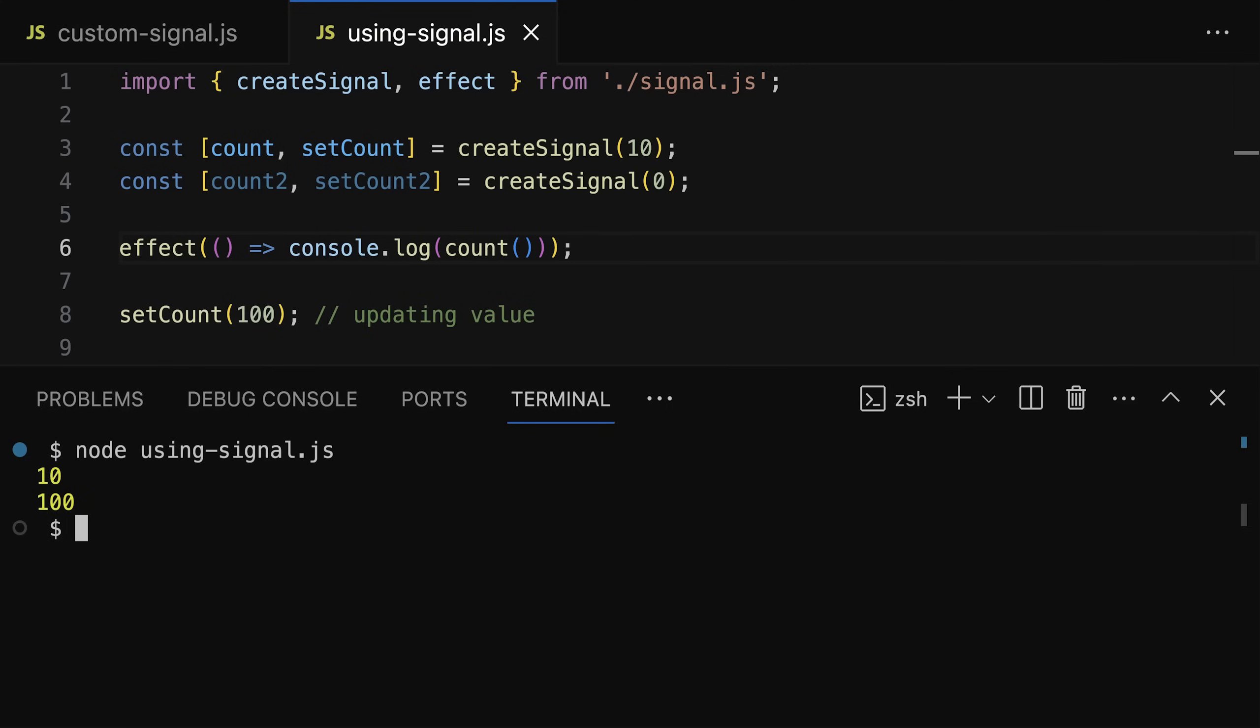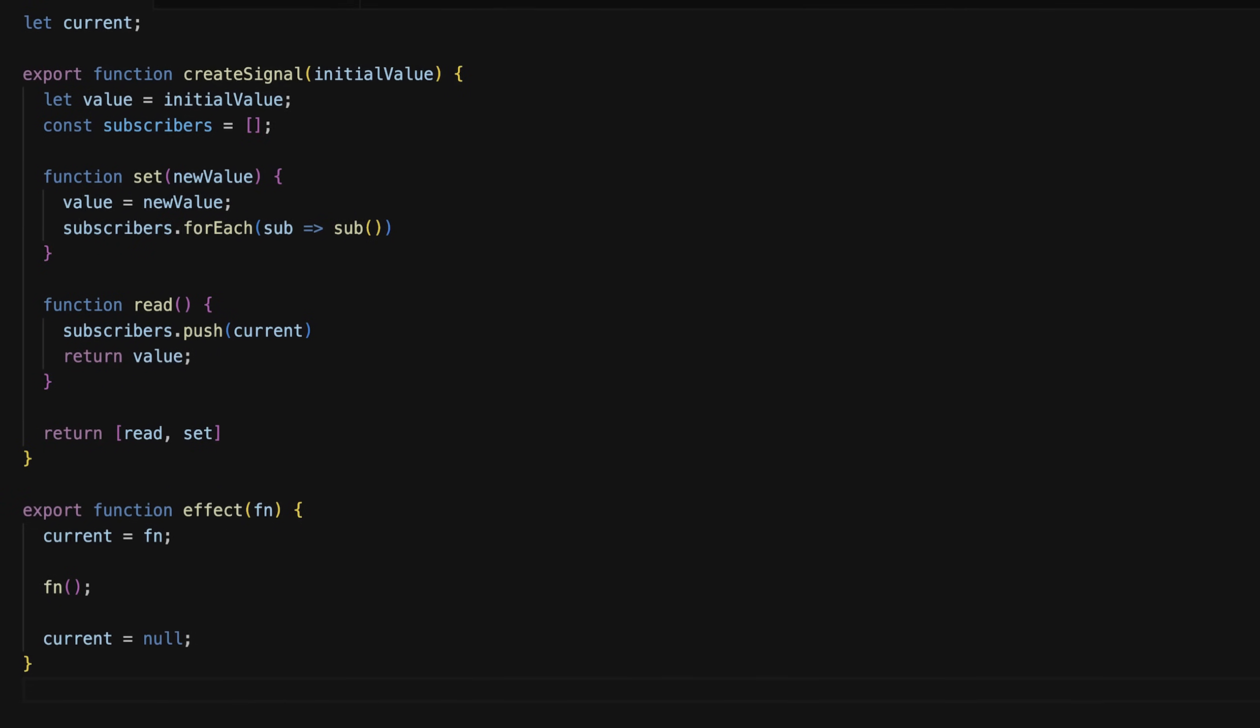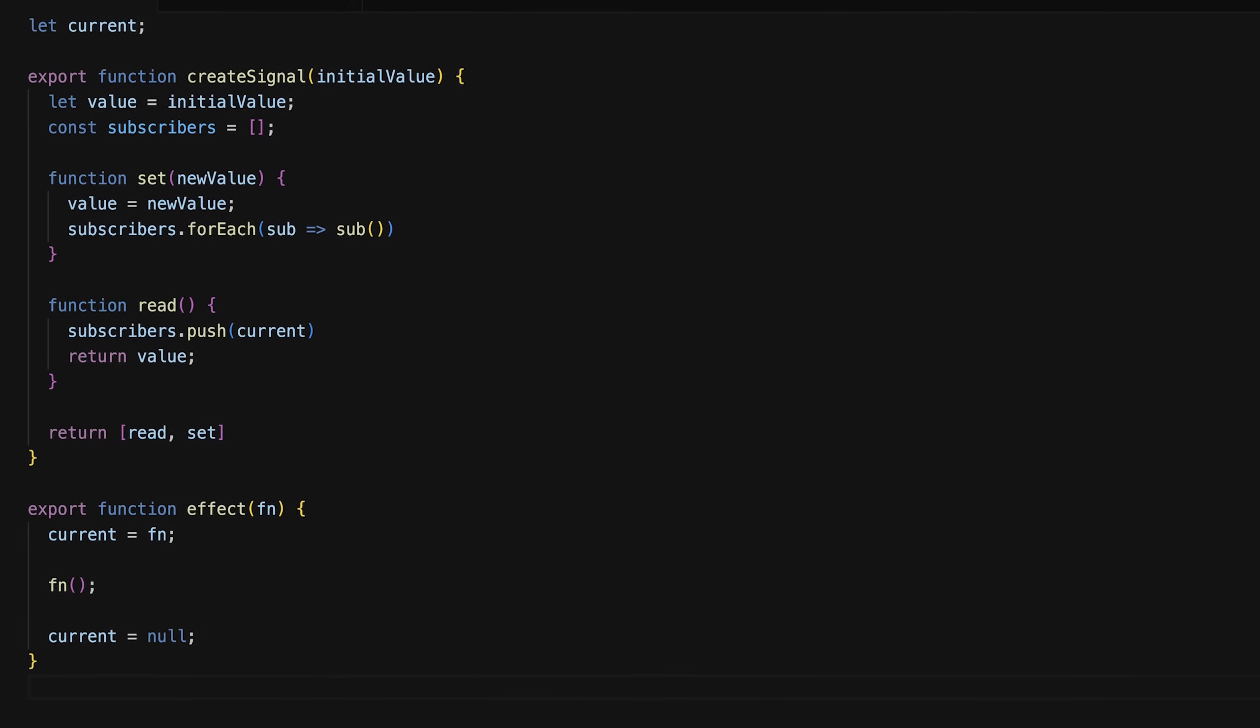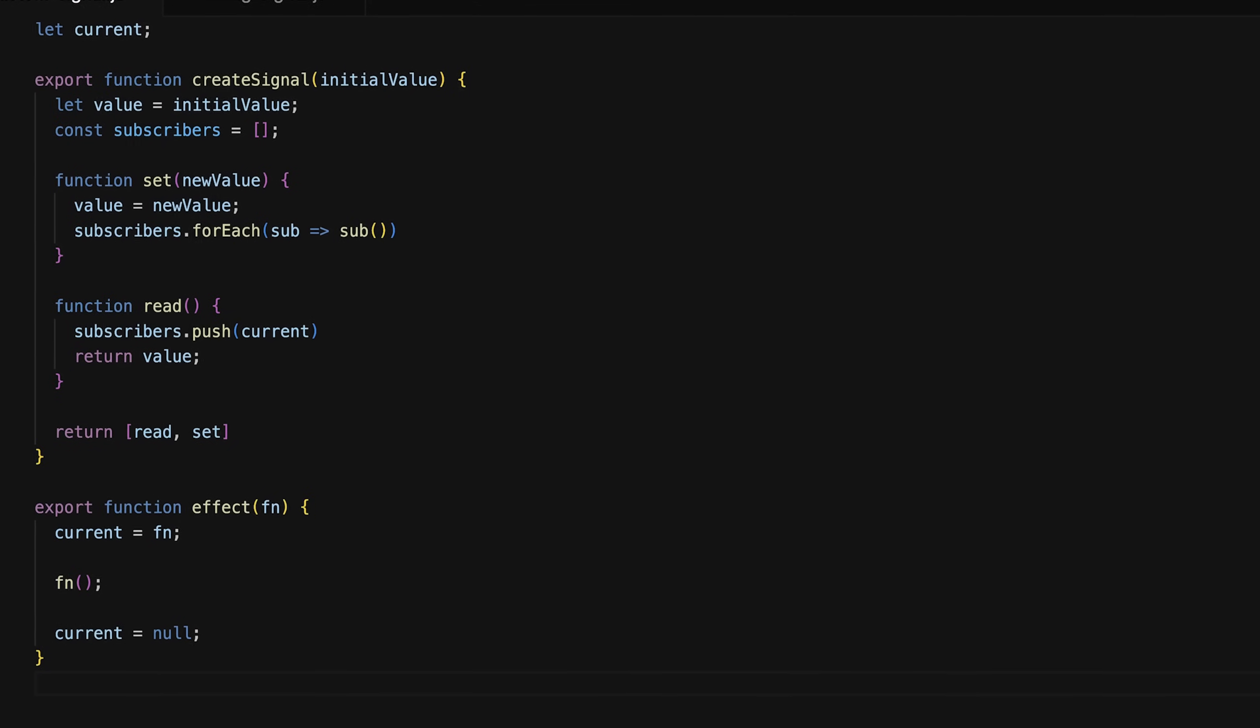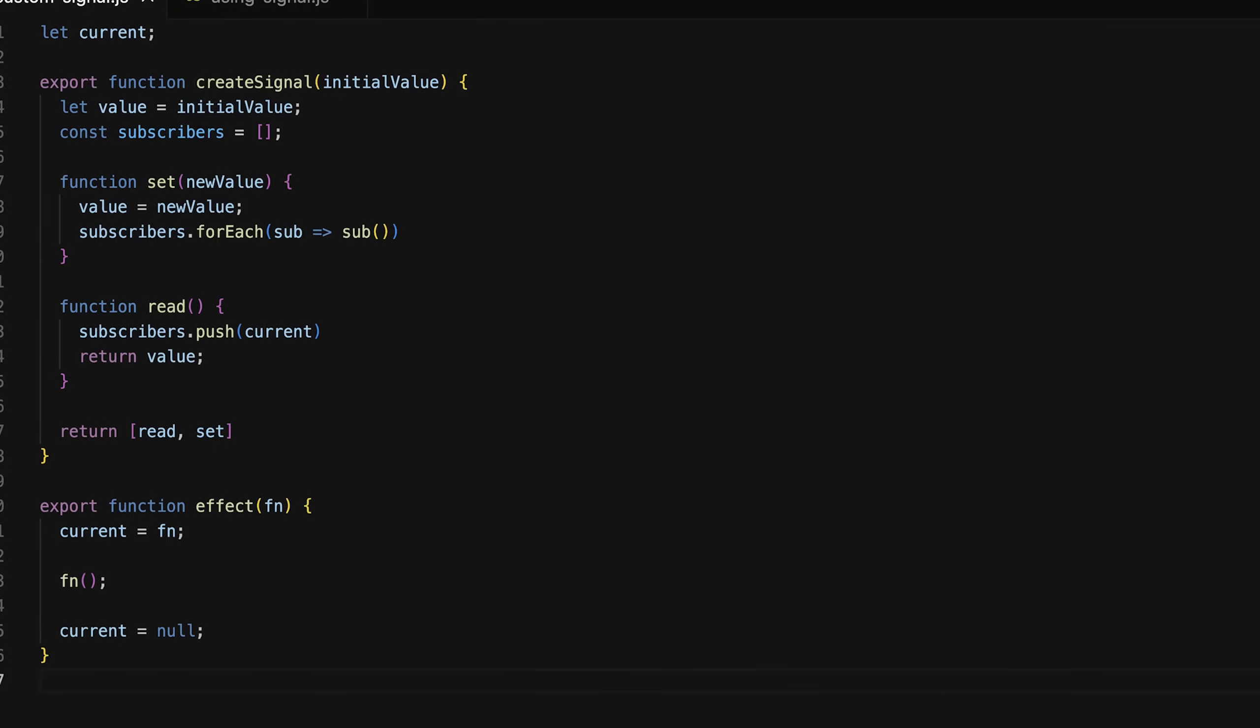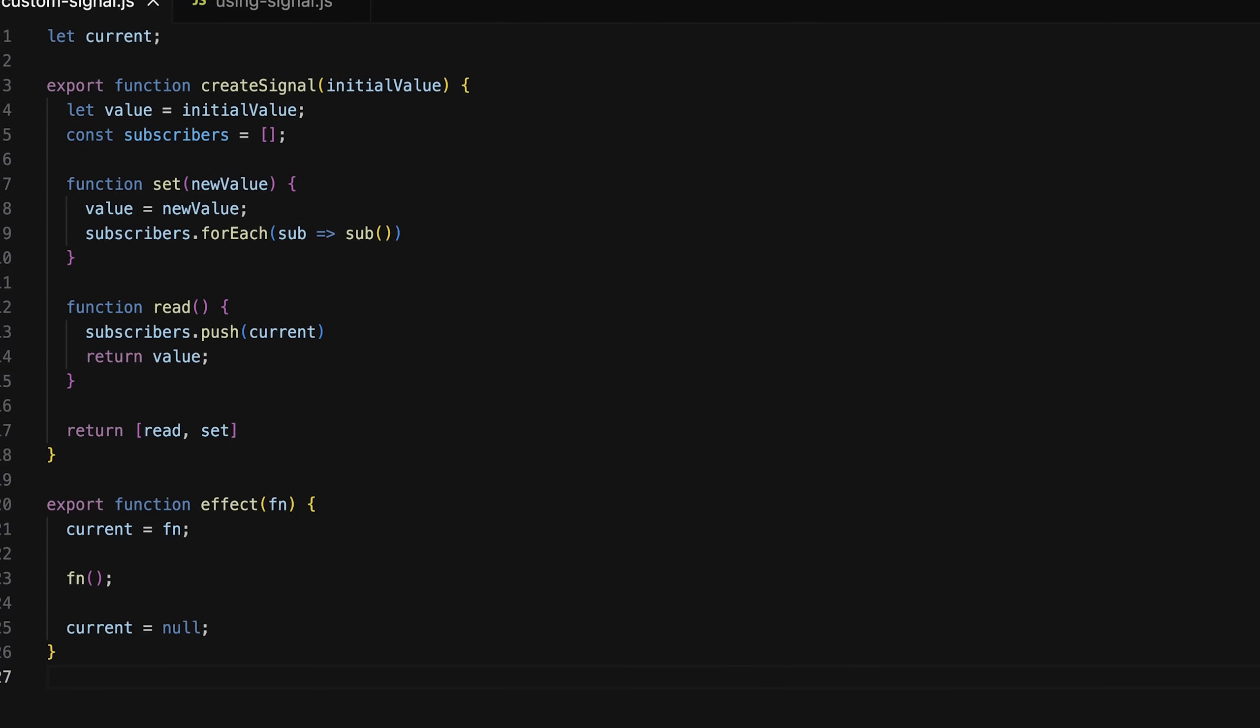And that is how we could implement our own basic signals library. Now of course, as mentioned, those frameworks are of course a bit more advanced and do this in a bit of a more efficient way, and also offer extra features.